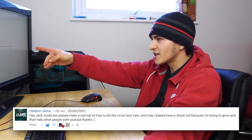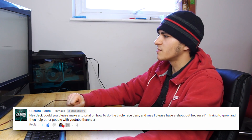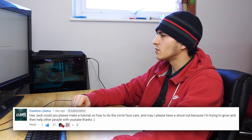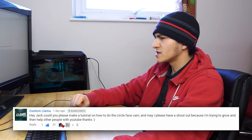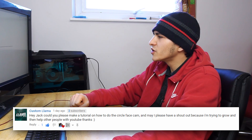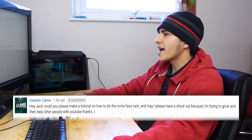Today's video topic was suggested by a subscriber — if you suggest a topic, I will 99% of the time use it and give you a shout out. So shout out to Custom Llama, who said: "Hey Jack, could you please make a tutorial on how to do the circle face cam, and may I please have a shout out because I'm trying to grow and help other people with YouTube." Thank you, Custom Llama.